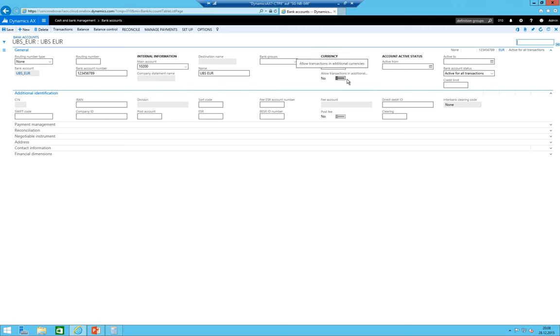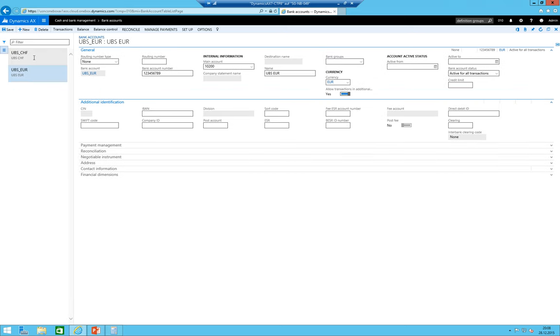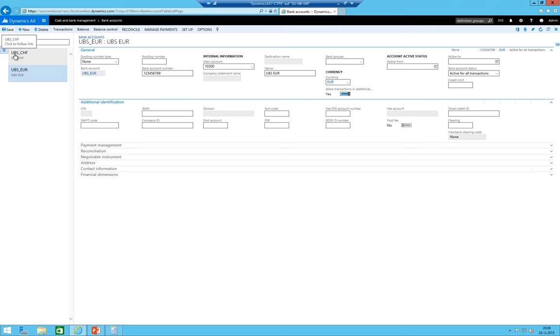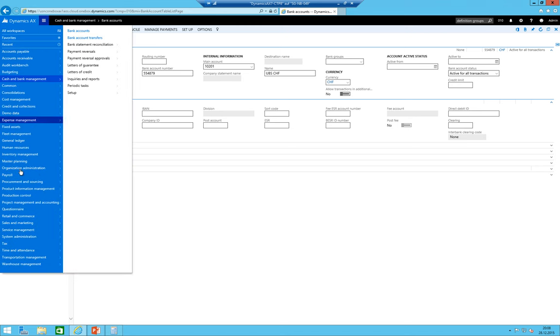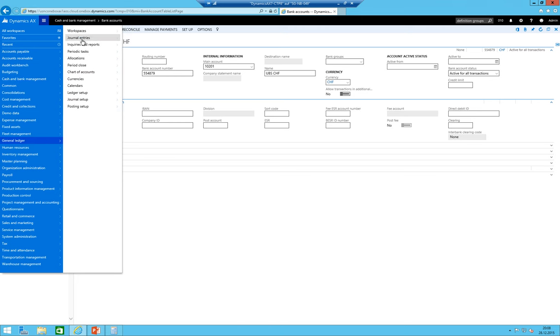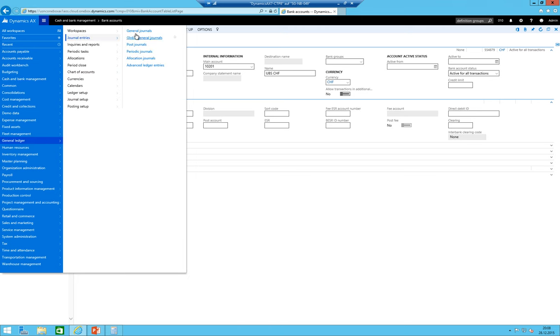I just forgot a flag. Of course we want to post onto the UBS Euro account also in different currencies like we did now. Somewhere should be - yes - allow transaction in additional currency. Save. On the Swiss franc bank account this is normally not needed because you're just going to post in your local currency in a foreign currency but not in a foreign currency in your local currency.